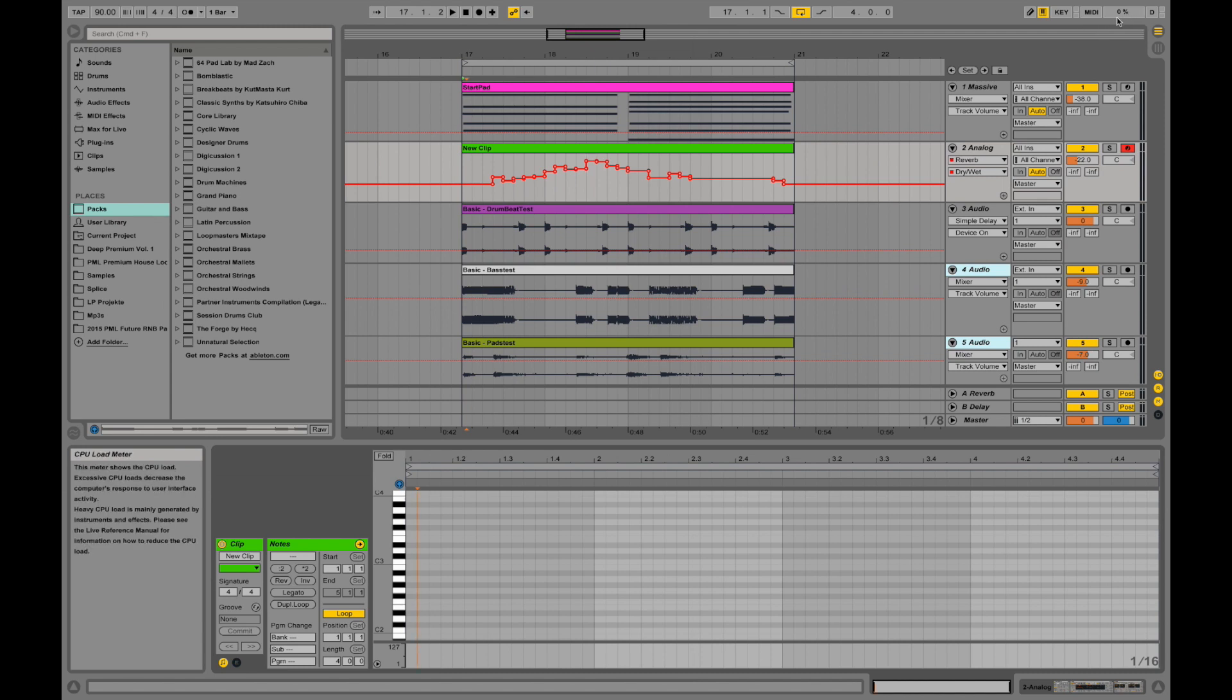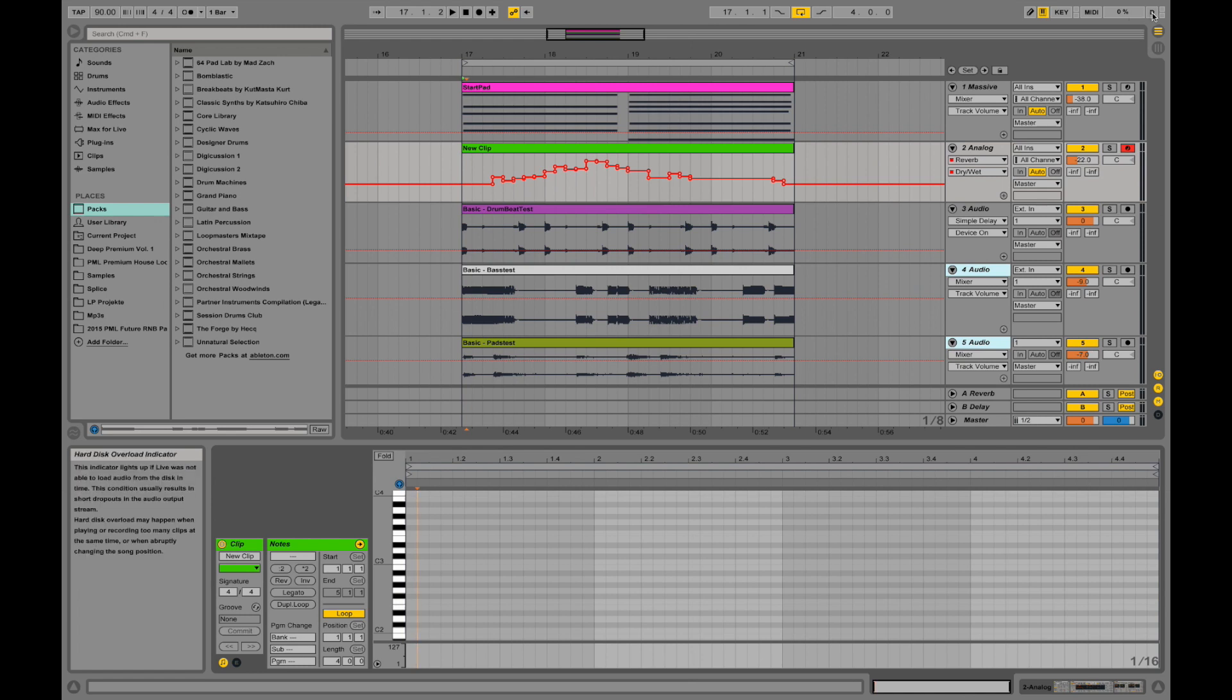This bar actually shows how much CPU you're using right now. This shows you when you're loading stuff from your hard drive, from your disk, and when you're at overload.